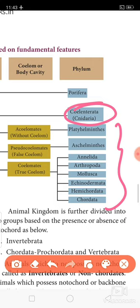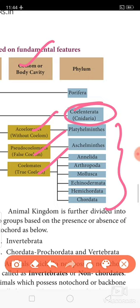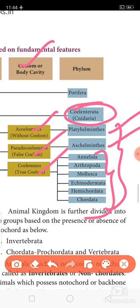For the bilaterally symmetrical organisms, we need to move to the third characteristic: coelom, or body cavity. Based on body cavity, animals are divided into three groups: acoelomate, pseudocoelomate, and coelomate. Acoelomate consists of one phylum, pseudocoelomate consists of one phylum, and coelomate consists of all the remaining phyla.